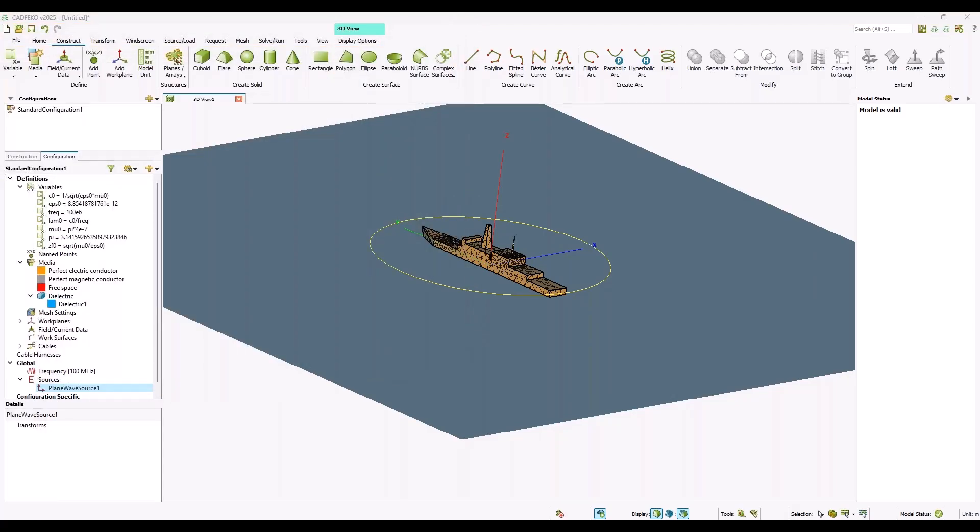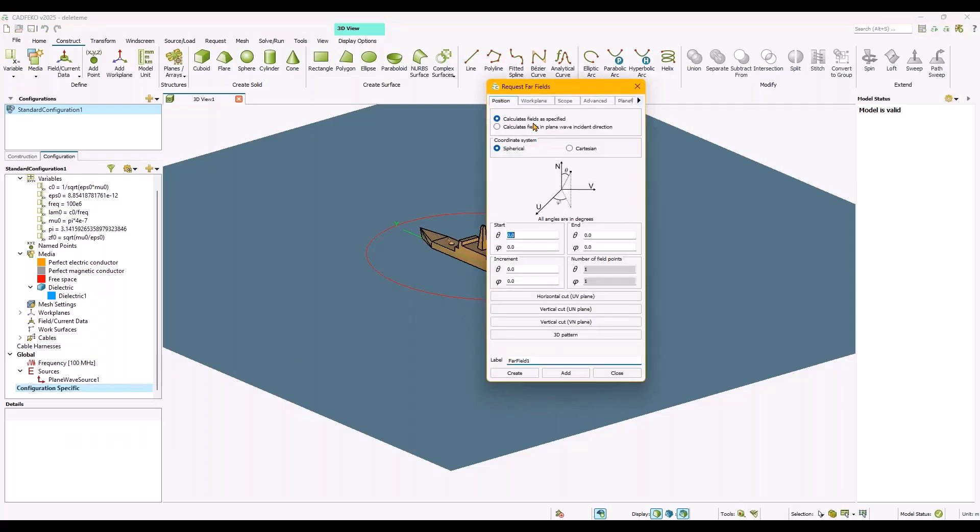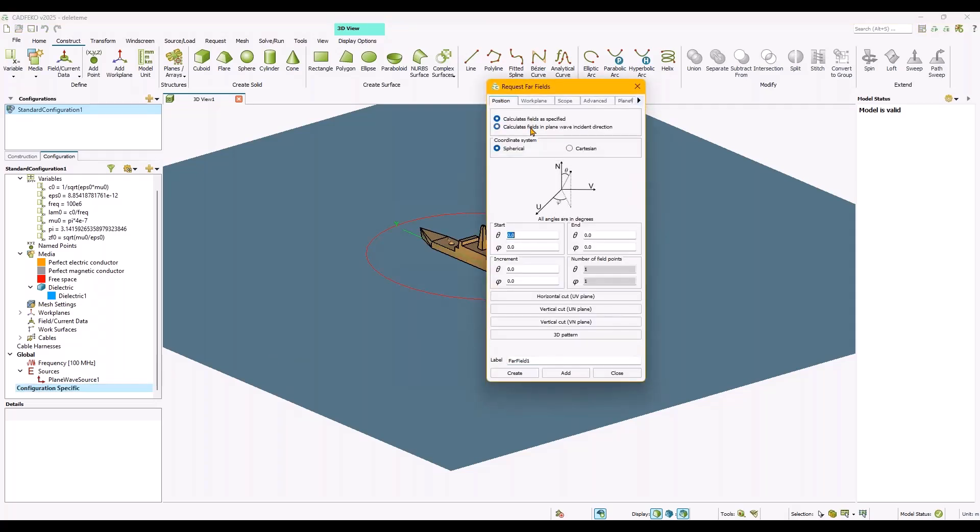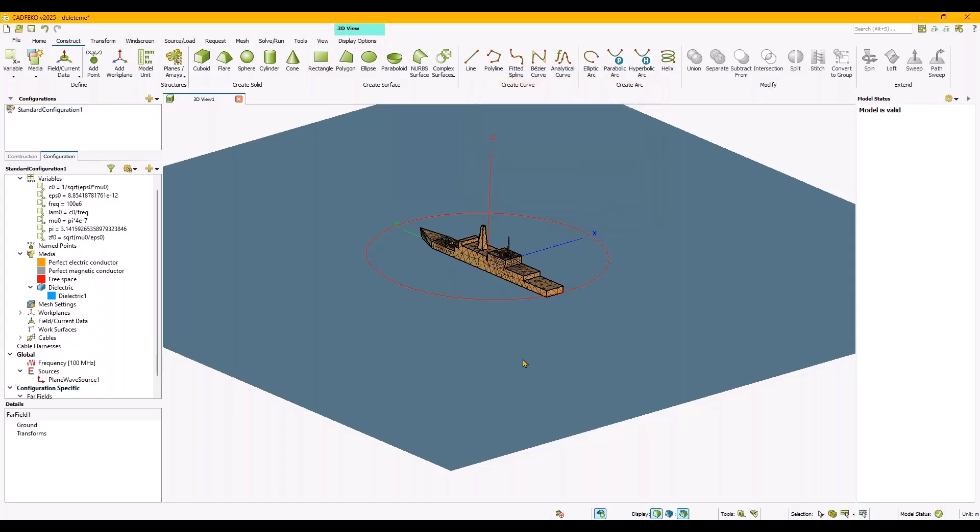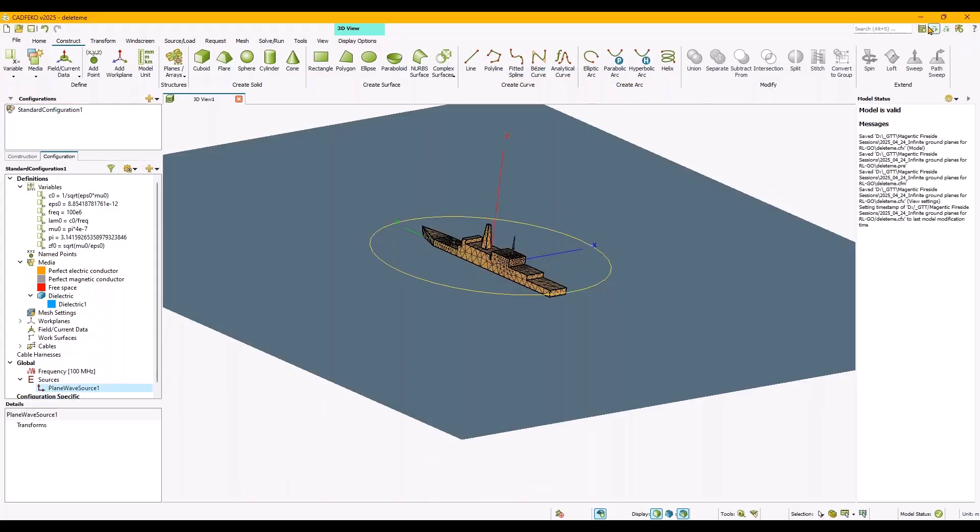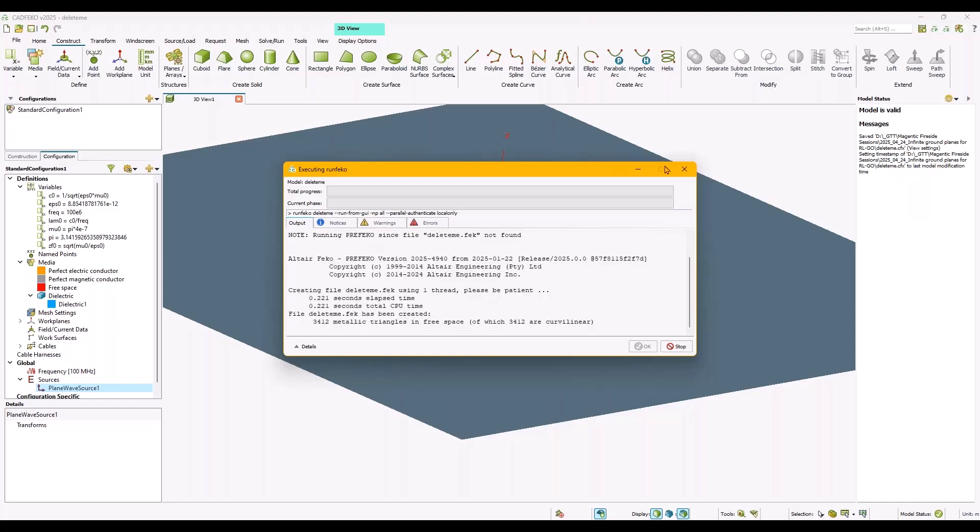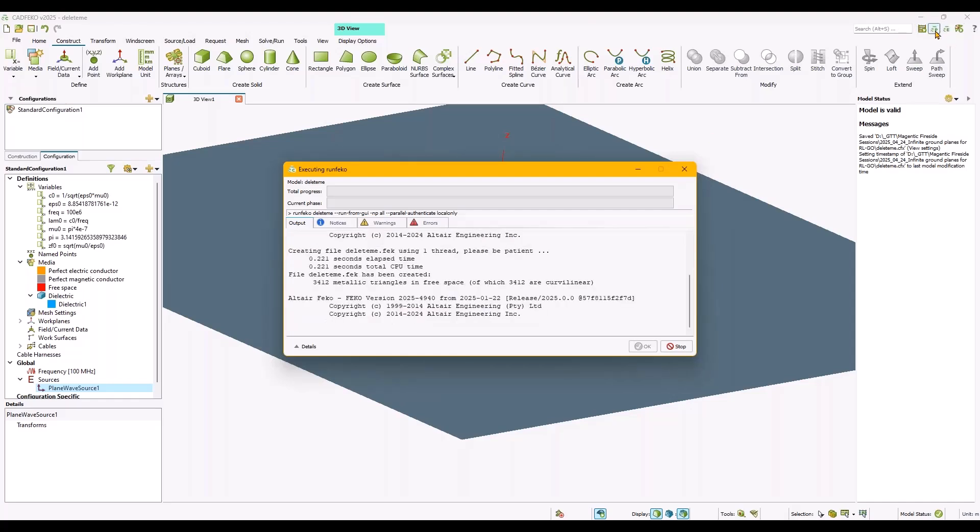Save it. That's a totally wrong folder here, let's go somewhere else. Here's good. Go with the far field request and for monostatic RCS what you would do is this setting here: calculate fields in plane with incident direction. This will give me the monostatic RCS. Run the solver and while the solver is running we can already open POSTFEKO and watch the results coming in.